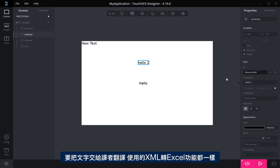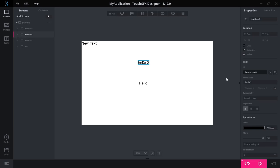The conversion tool from XML to Excel sheets that you can use if you're sending your text to translators are the same. And when you update to 4.19, the update step will be done automatically.